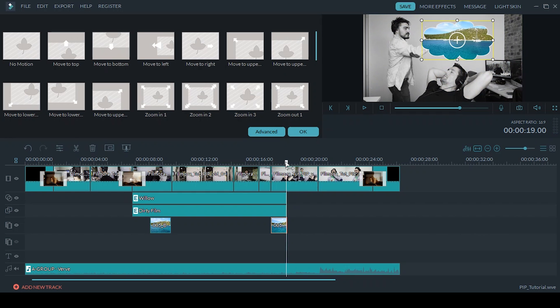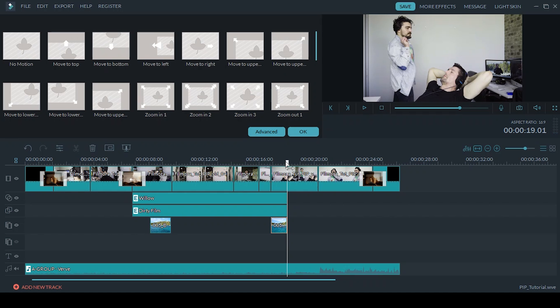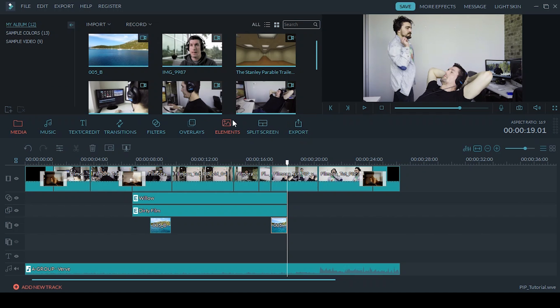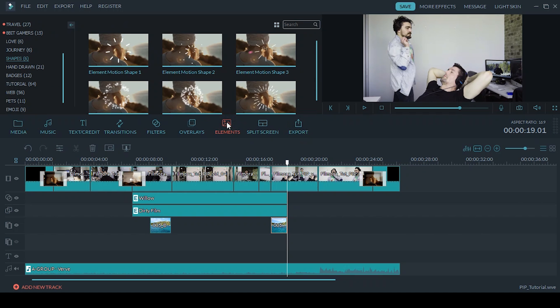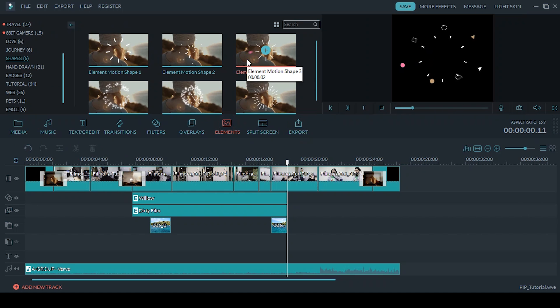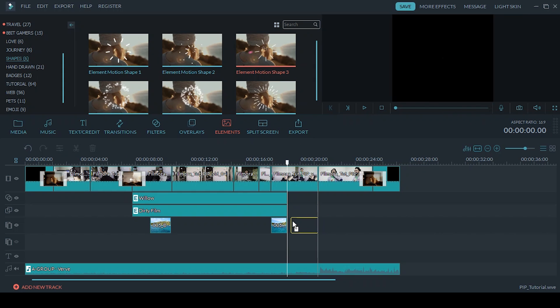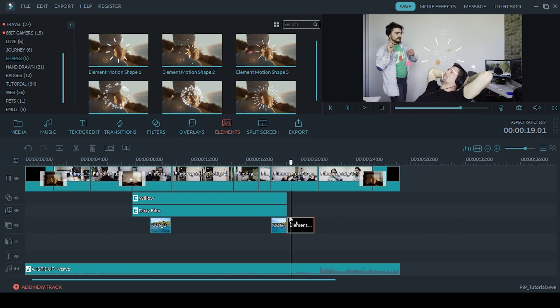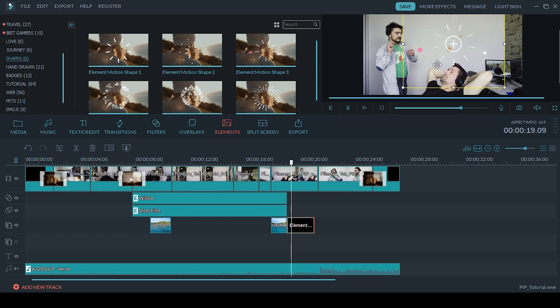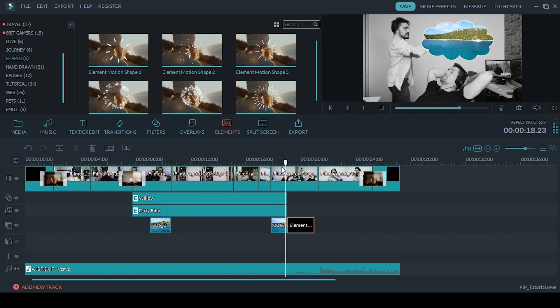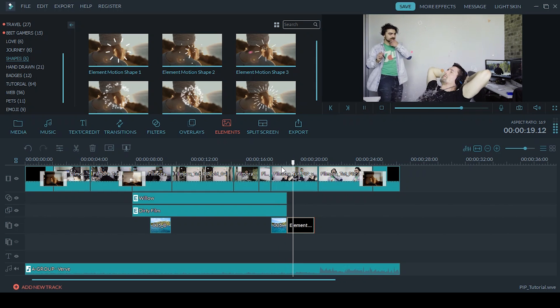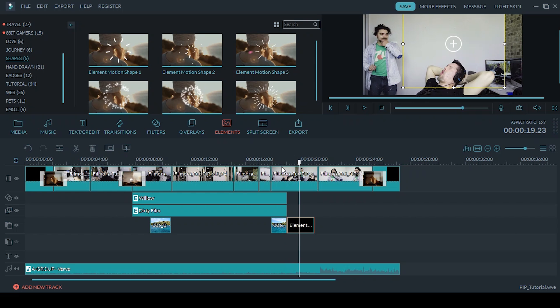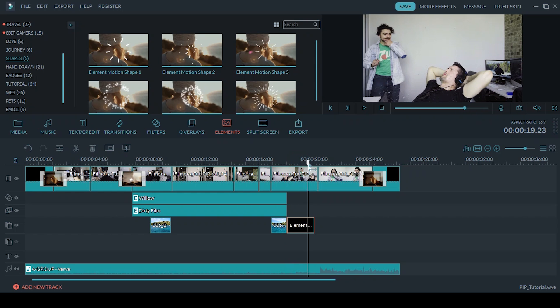And now I'm going to add an element, almost sort of like the bubble has popped. We've got element motion shape 3 I'm going to drop in. I need to reposition it so it's in the correct spot where the thought bubble was. And there you go, a little popped thought bubble and a splash of water to wake me up.